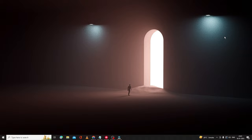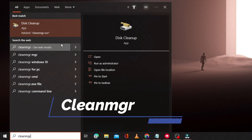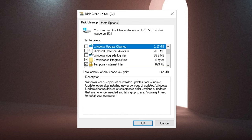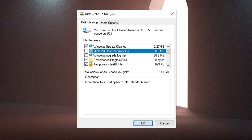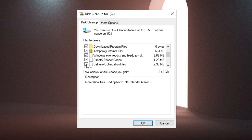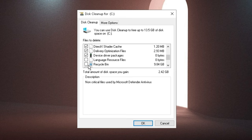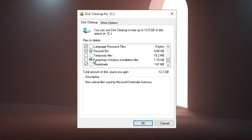Click the search box, type 'cleanmgr', and from the suggestions choose Disk Cleanup. It will calculate the available space. Check all the options including Windows Update Cleanup, Microsoft Defender Antivirus, Temporary Internet Files, Windows Error Reports, DirectX Shader Cache, Delivery Optimization Files, and Recycle Bin. You can free up around 13.4 gigabytes. Check everything, click OK, and wait for it to finish.